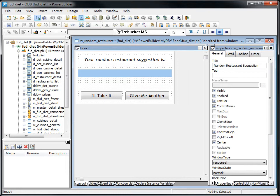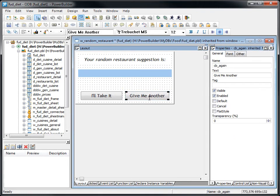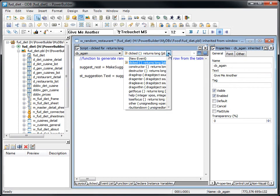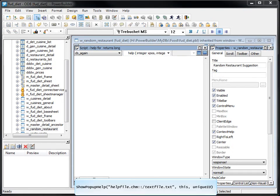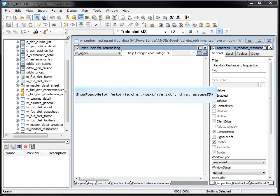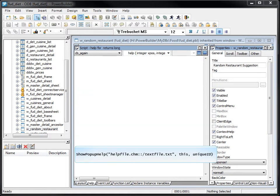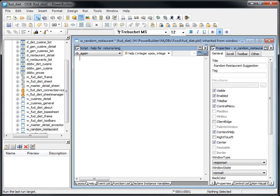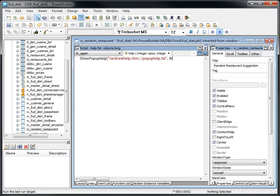To access the code, double-click the button control. Select Help from the Events list. Using this syntax, enter the code to call the context-sensitive popup help. Separate the name of the CHM file from the name of the text file with two colons and a forward slash. Use the appropriate ID from the header file. Save the project.